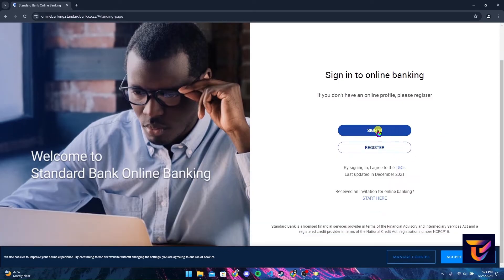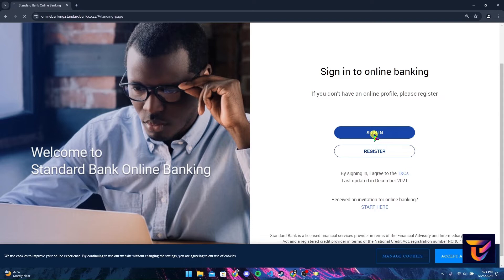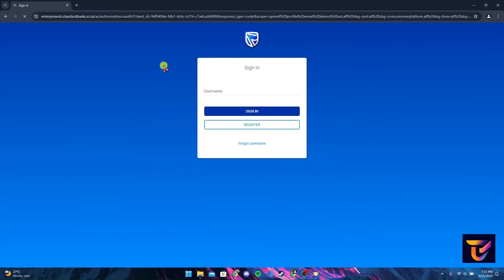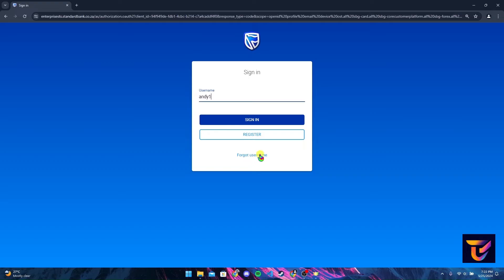Now a login page will appear. Then you need to type in your username. After typing in, click on sign in button. If you have forgotten your username, click on this link and follow the instructions to reset it.